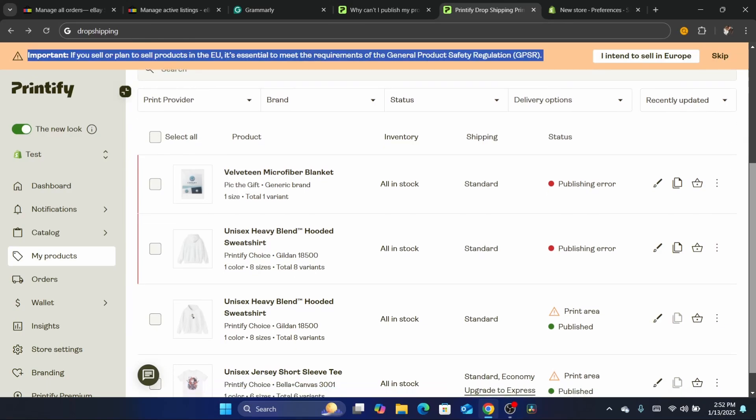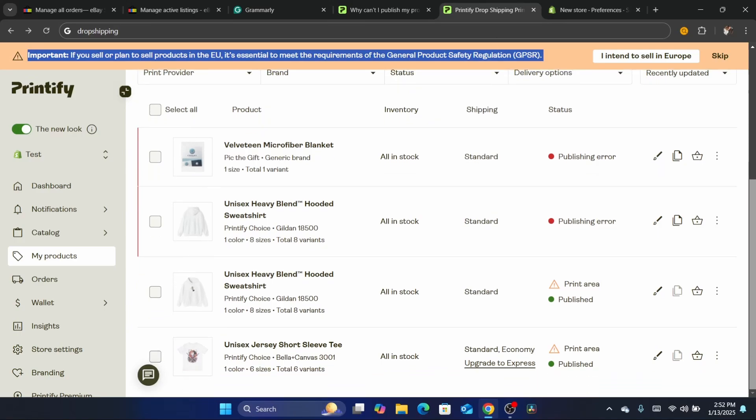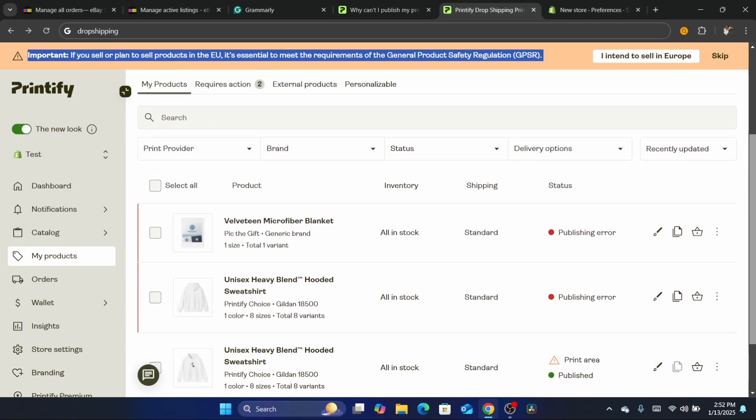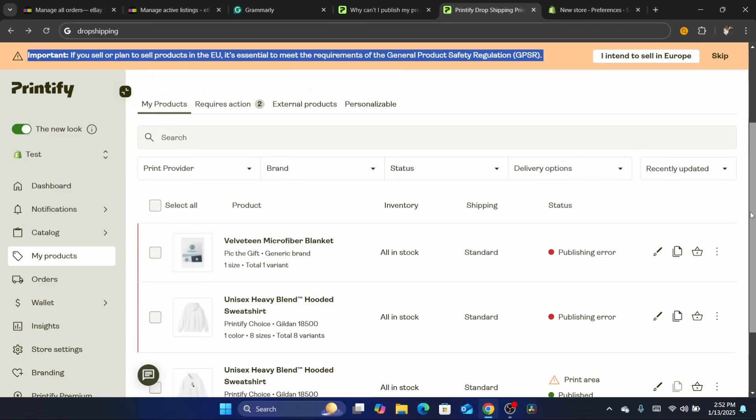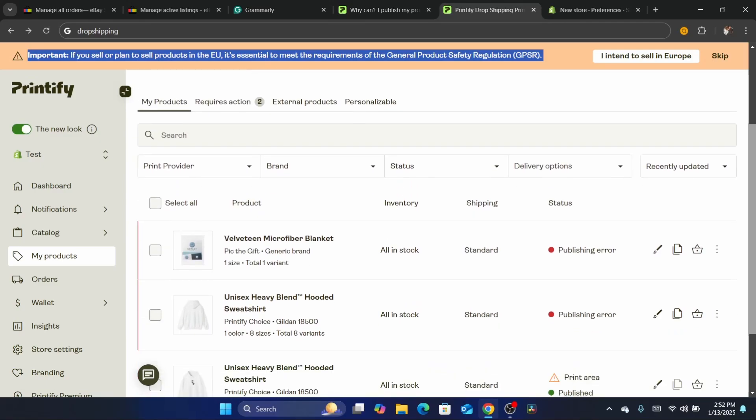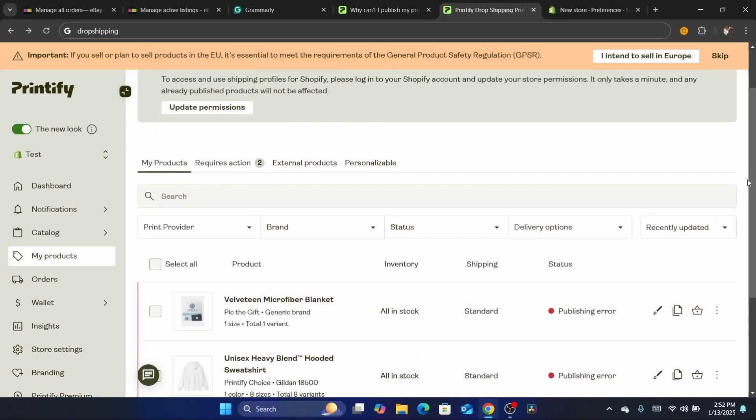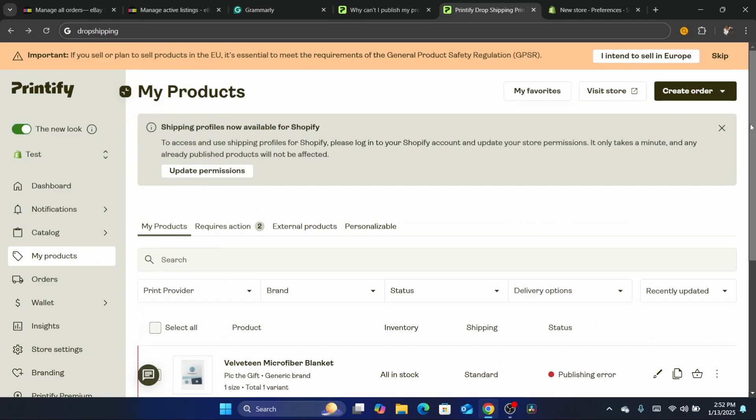Now if you're publishing to Etsy, you want to go to Etsy and check if there's something wrong with your Etsy account. For example, if you haven't published any products on your Etsy store yet, Printify will not allow you to publish products from here. That's exactly what happens most of the time.